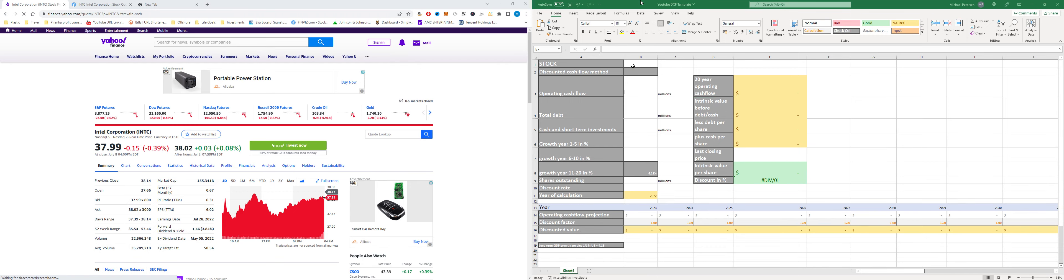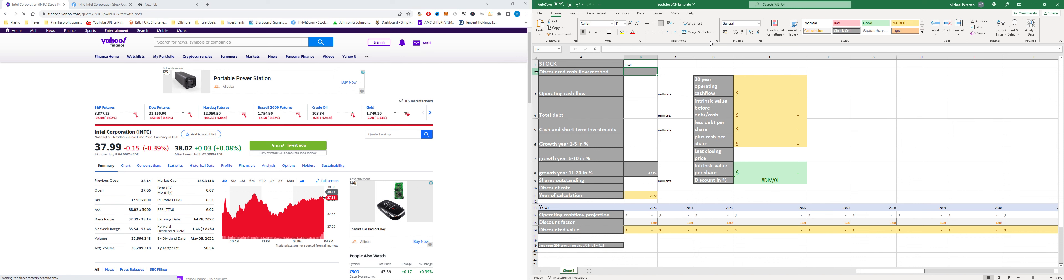I will try to keep these videos as short and concise as possible so that you will get the intrinsic value of today's stock pick as quickly as possible. As usual, we have the Excel sheet on the right side and we have the browser on the left side. So let's get started with Intel.